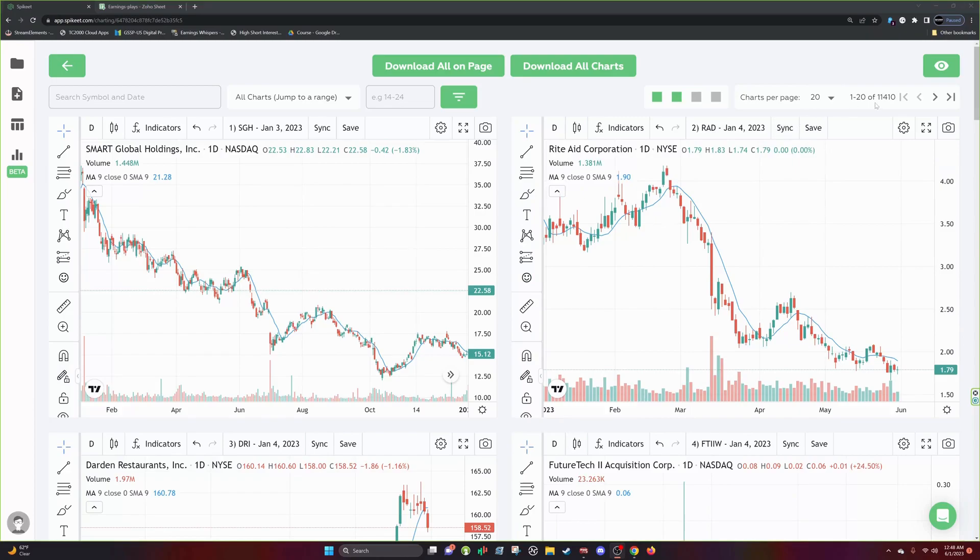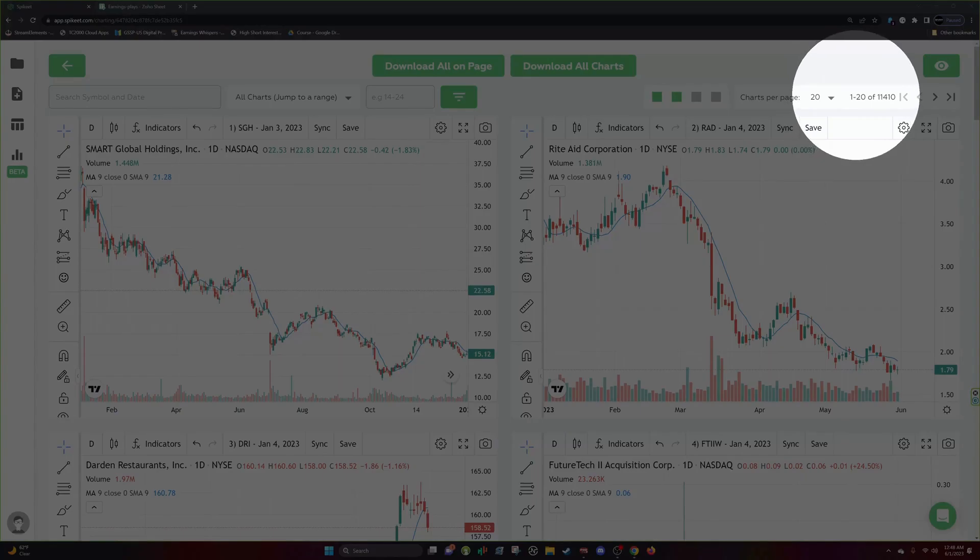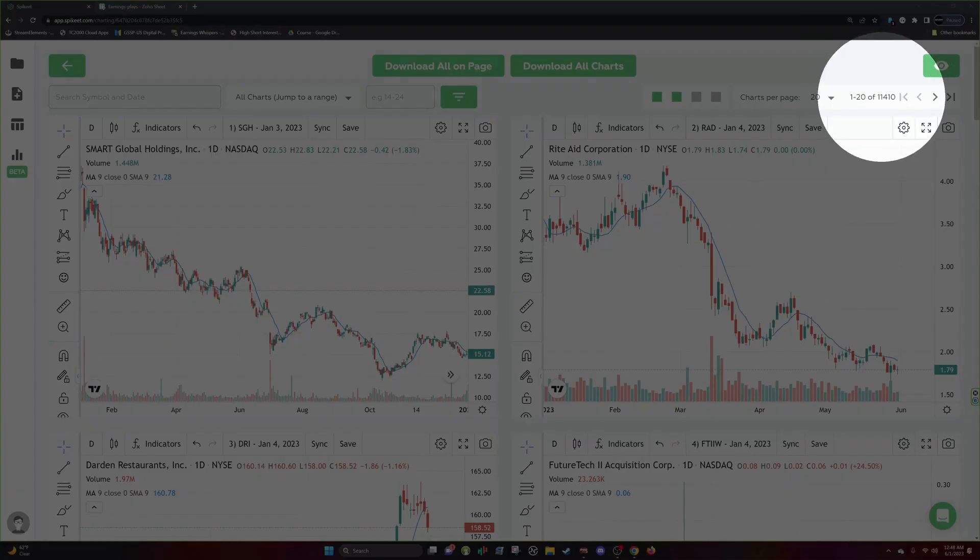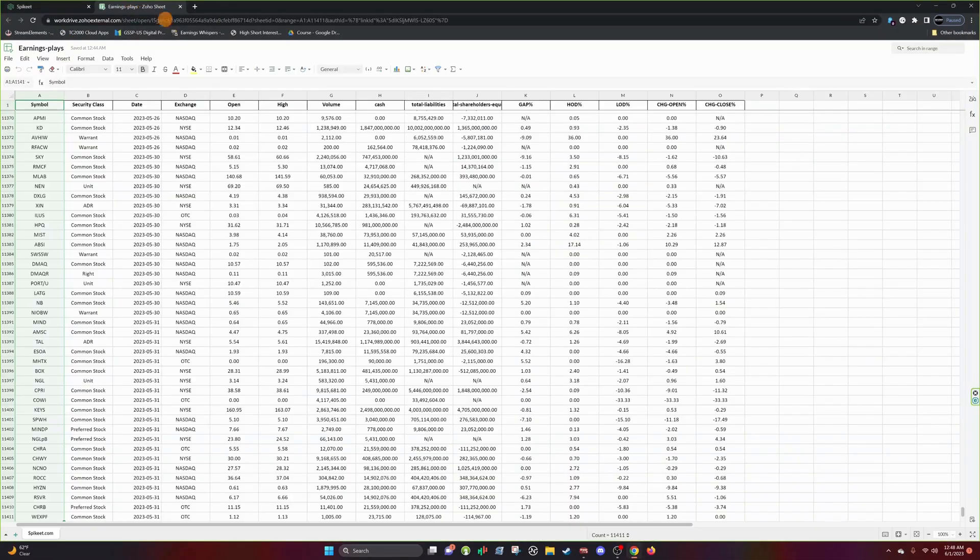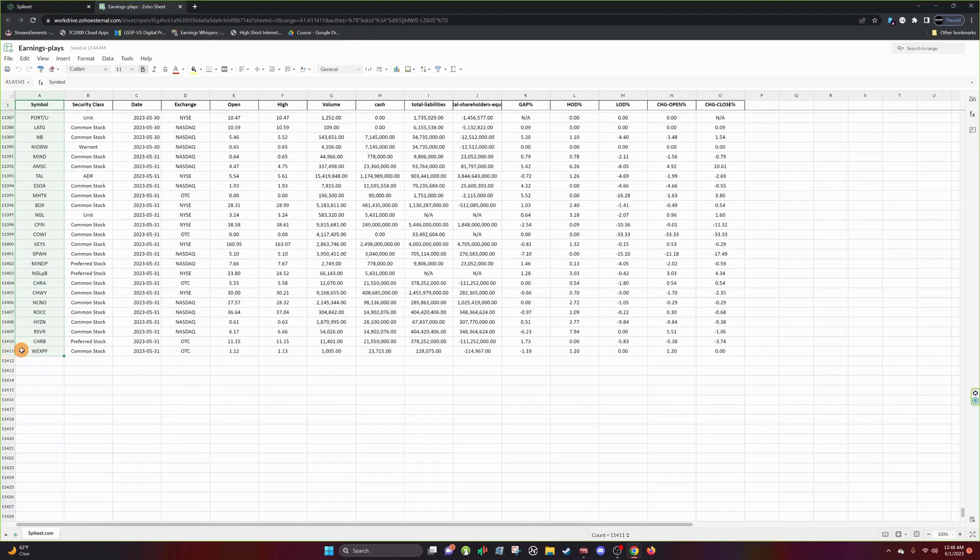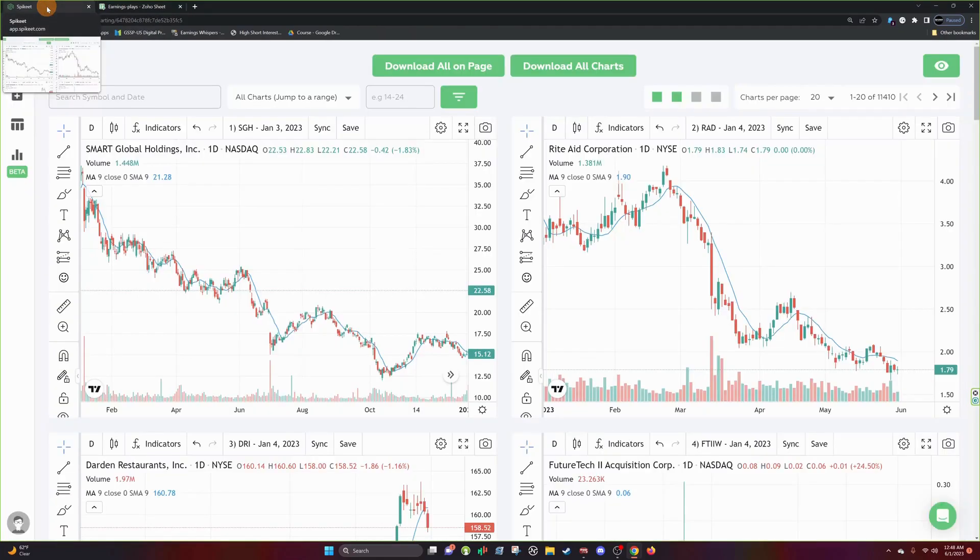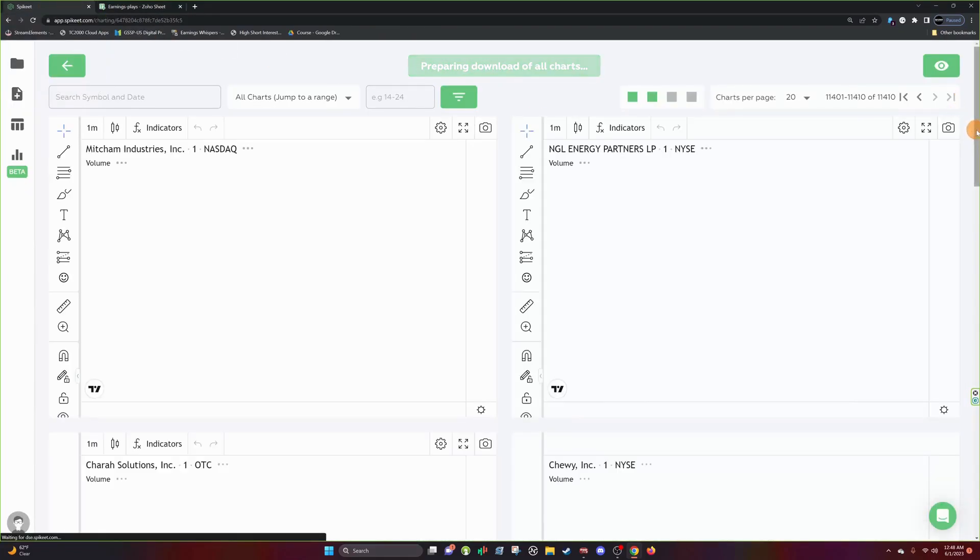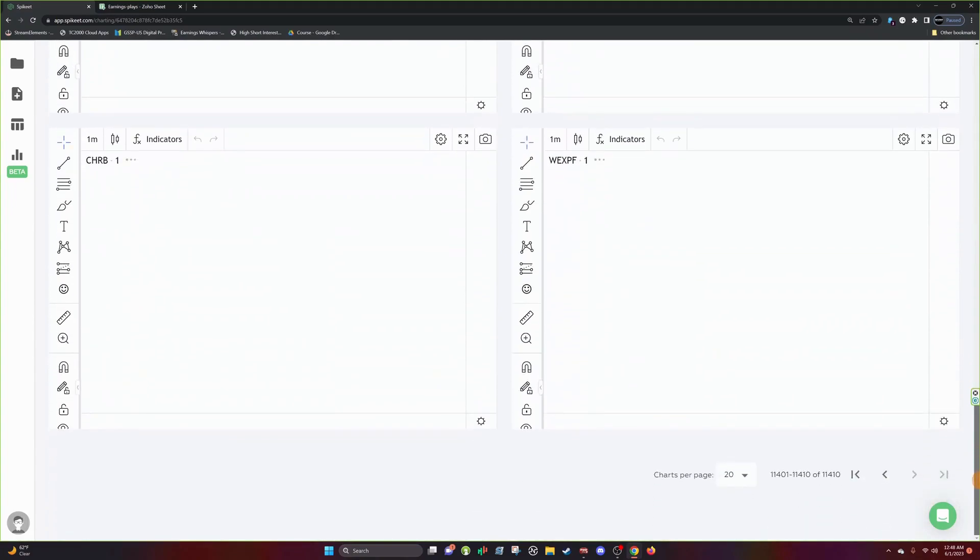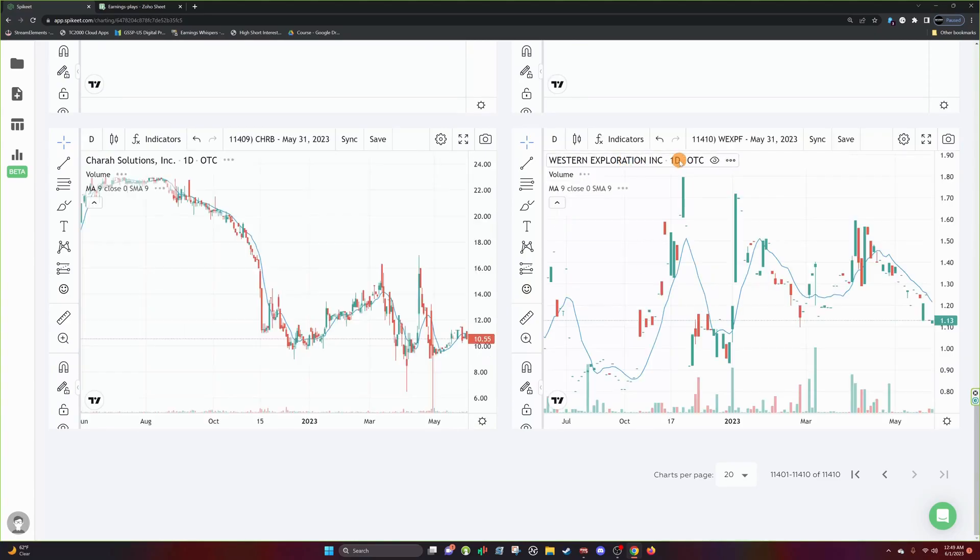So now that our charts are done loading, you can see you take up here says 1 out of 20 out of 11,410. So this is directly linked to our results in Zoho. So this is directly linked to our scan. As you can see, 11,411 is WEXPF. Not sure what that is, but if we go over to our last one, WEXPF.